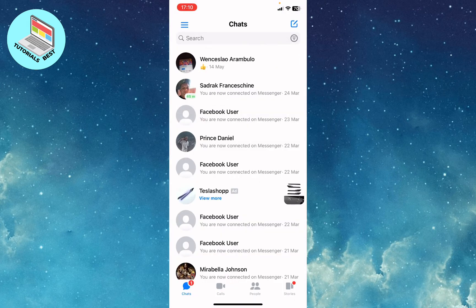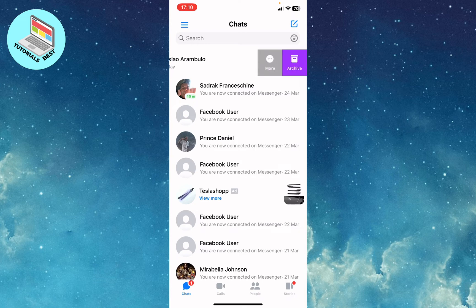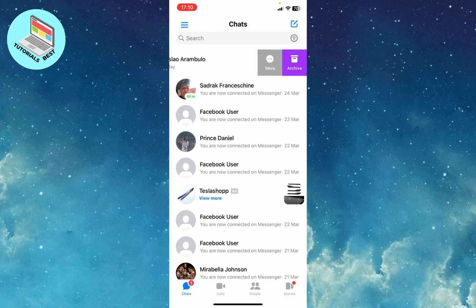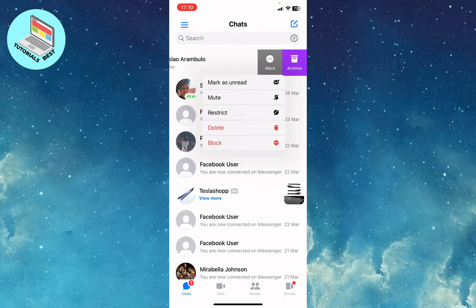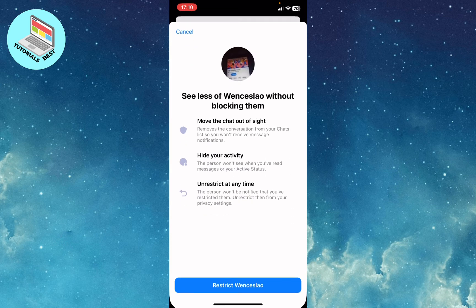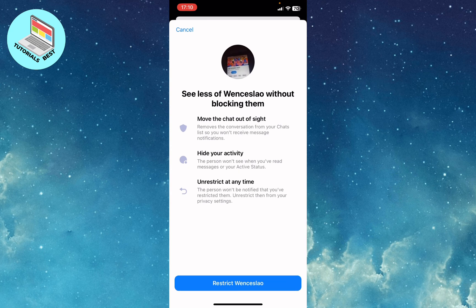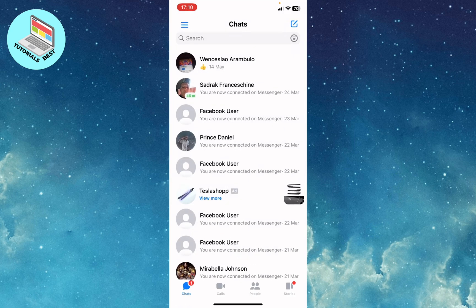As you can see, there is no option to move it to spam from this menu. So what you need to do is scroll the chat to the left side to open another menu. Now we can see options including Archive and More — click on More, and then click on Restrict.